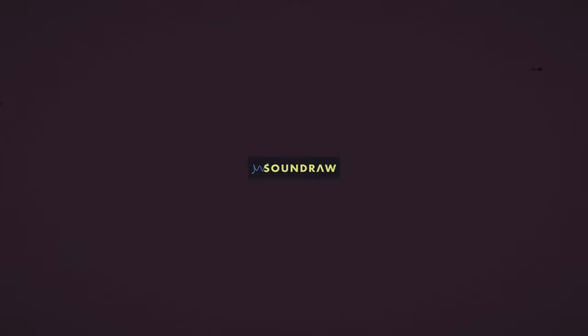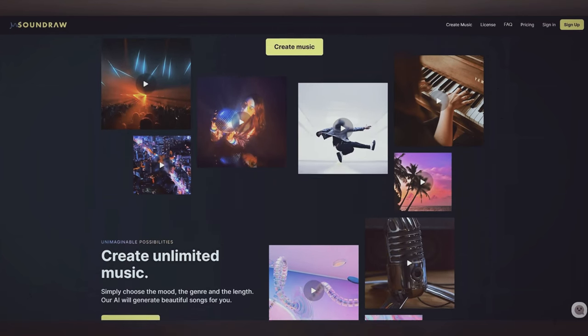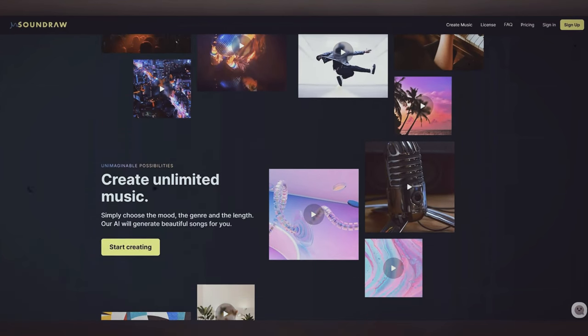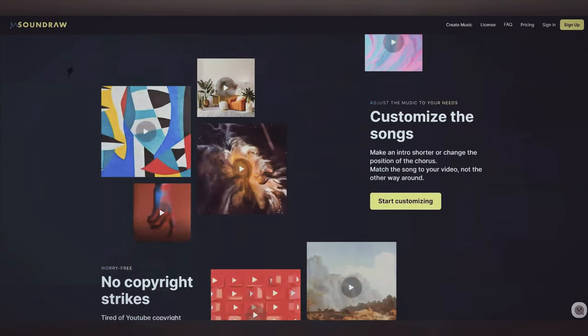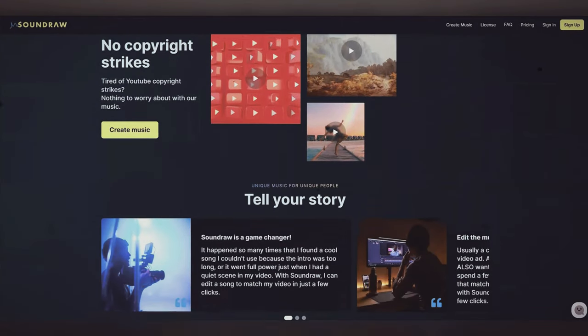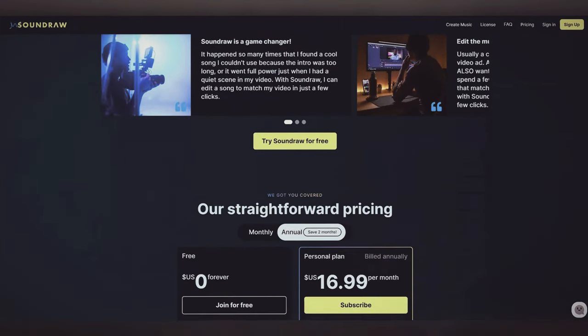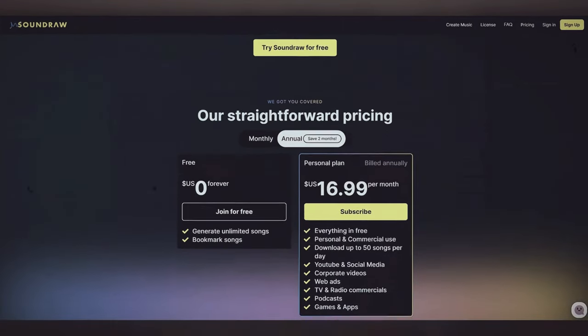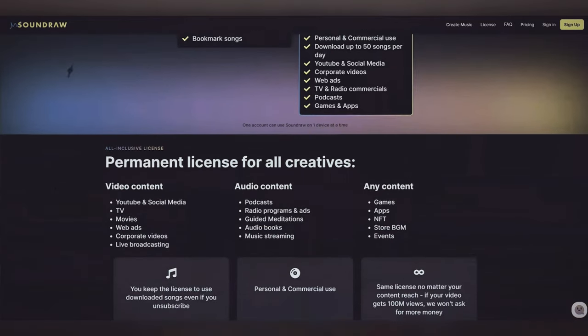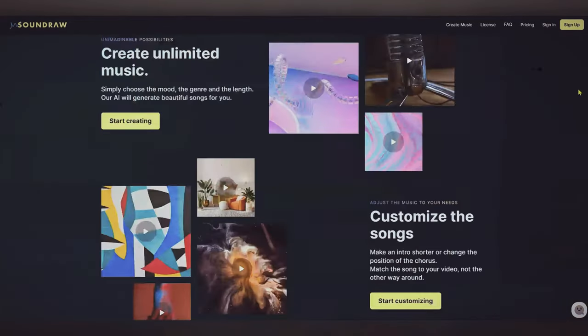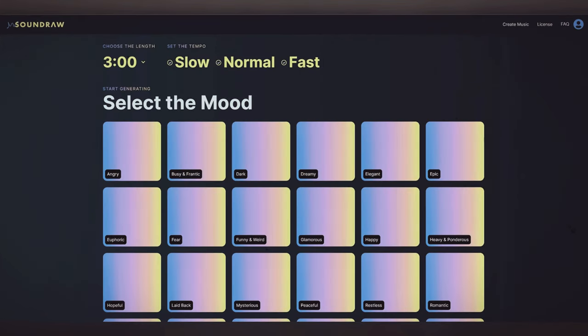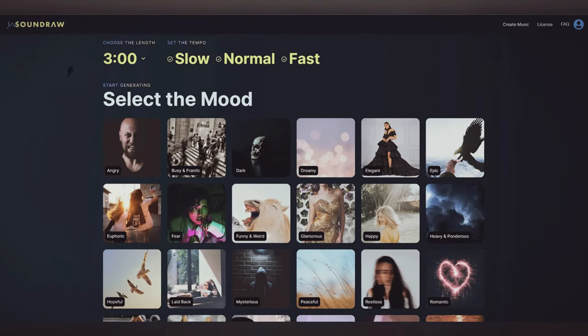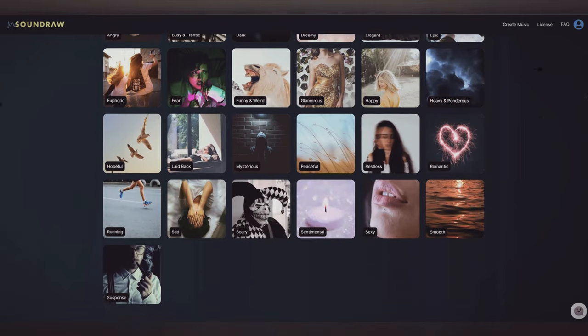Tool number four, SoundRaw. SoundRaw is an AI music generation tool that can generate high-quality music tracks in a wide variety of music moods and styles. It uses advanced machine learning algorithms to compose and produce music tracks that are virtually indistinguishable from those created by humans.